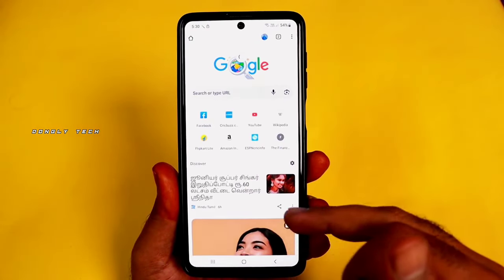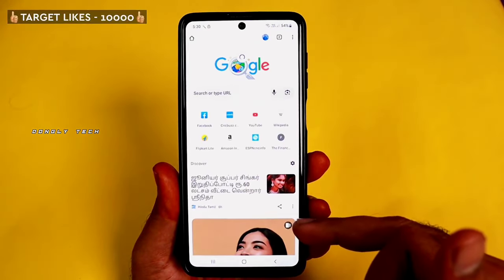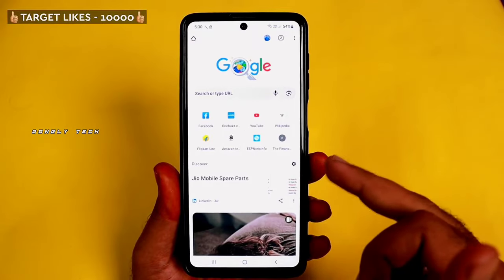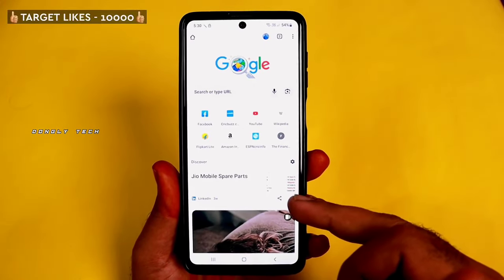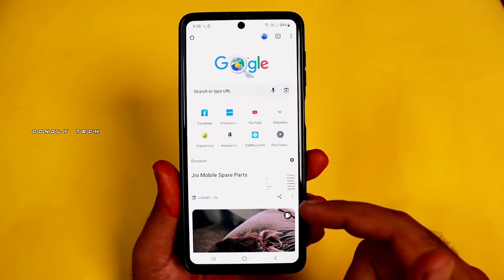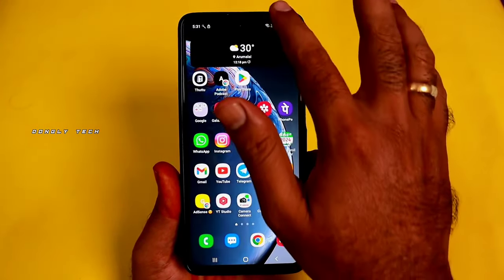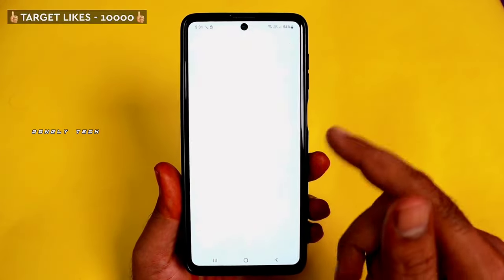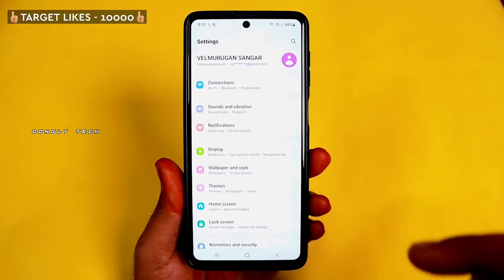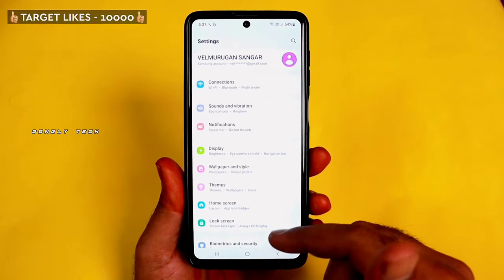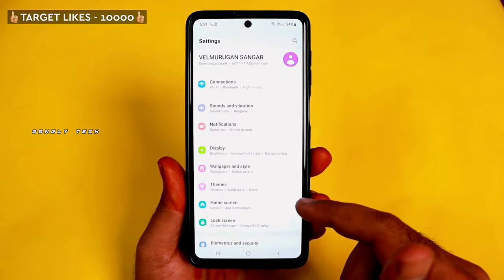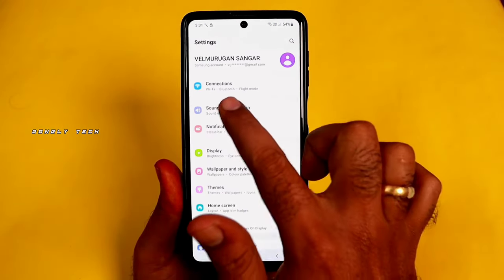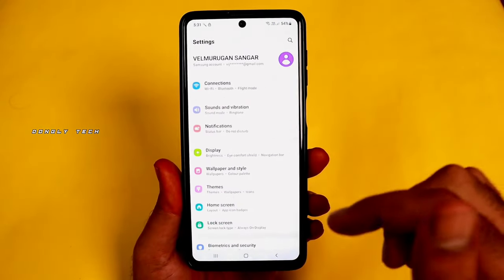Method Number 2 is what you need. If you change the method, you can work it. If Method 1 doesn't work, try Method Number 2. Open Settings and go to Connections. You can use Connections.